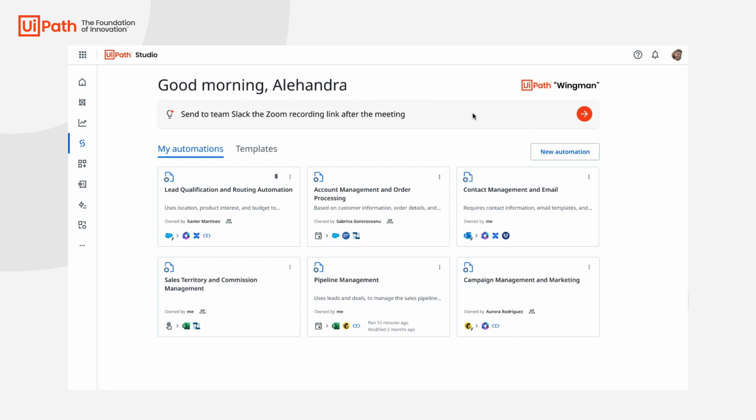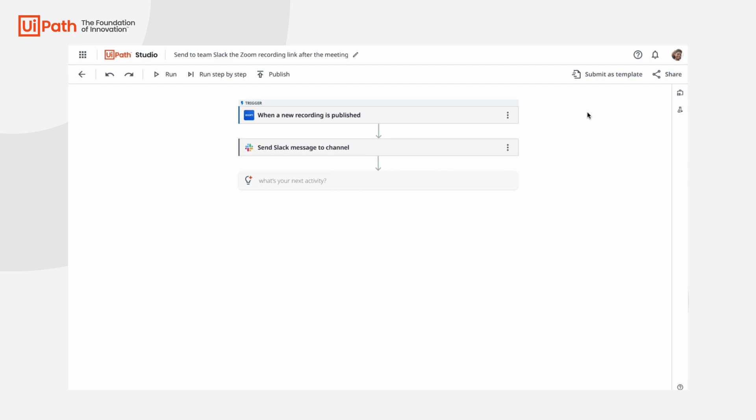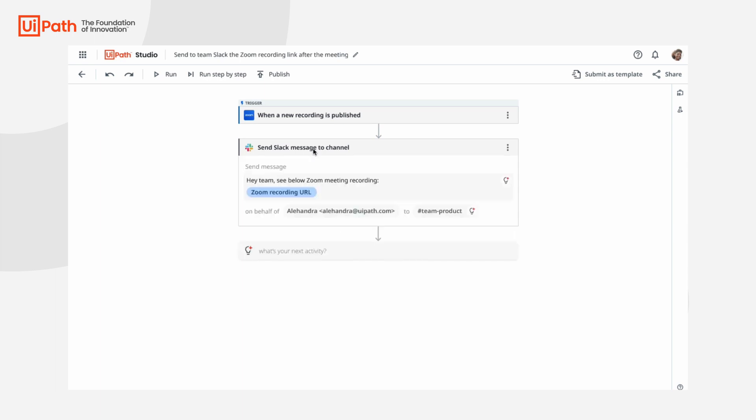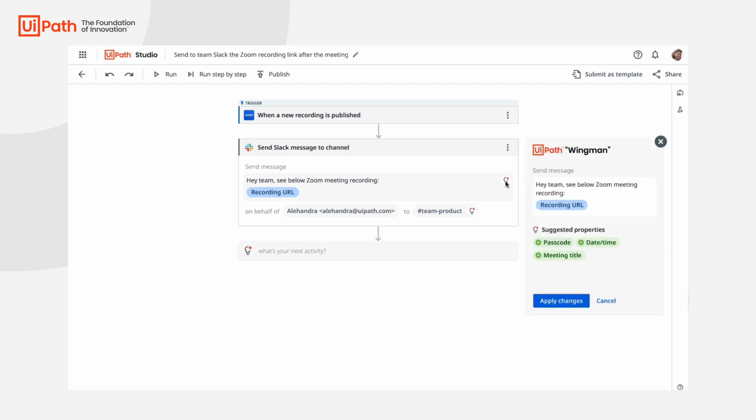From the workflow configuration, it will know exactly what's missing and what to add in order to make an effective automation. Wingman will guide you through the entire process. Here we add our Zoom account and configure the Slack channel so that the automation distributes the recording to the entire team. And look, Wingman is here to help.